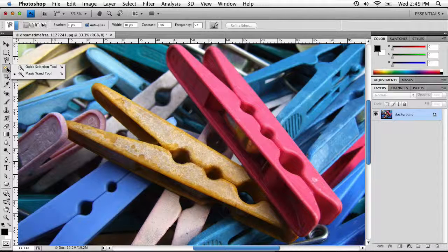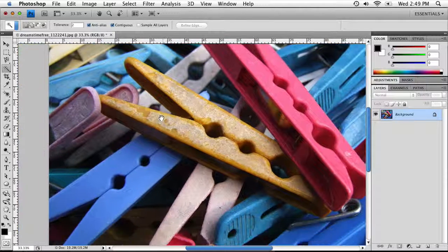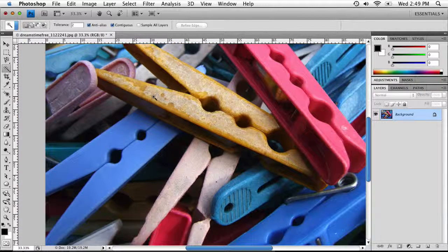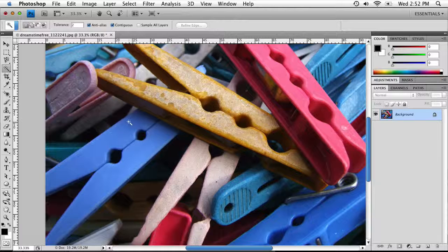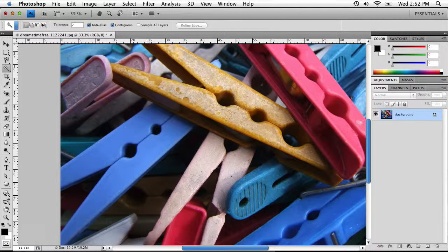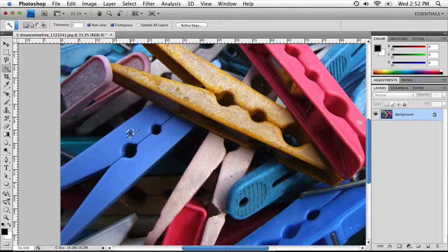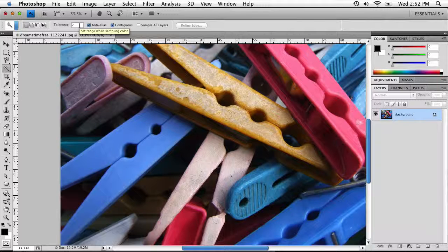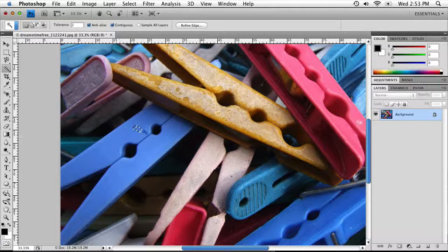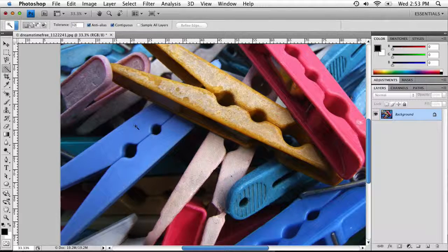The Magic Wand Tool also uses similar colors, but if used properly it's a bit more accurate. You need to figure out what color you want selected — for example, clicking once on the blues in a clothespin starts the selection. In the options bar there is a Tolerance setting: the lower the tolerance value, the less of the color will be selected. Increasing it to 32 and clicking again will select more of the blues in the clothespin.